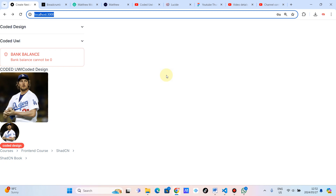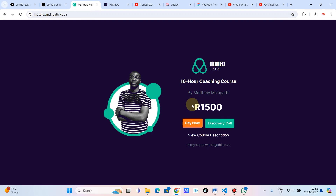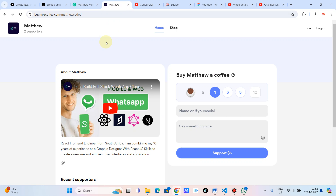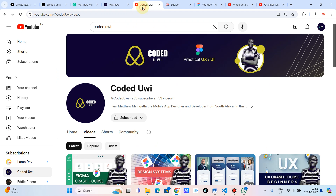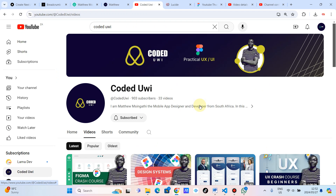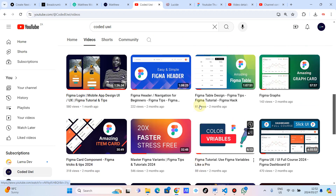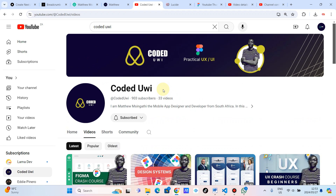I am Matthew Msengati, the designer and developer. I hope whatever I've shown you has added value into your overall understanding of ShadCN and breadcrumbs. If you might want to contact me, I've got a 10-hour coaching course where I teach you exactly what you want to know. We can get into a discovery call for an hour so that I can get you unstuck. I've got my Buy Me A Coffee — if you might want to support the channel, please feel free. I also teach people UI design with Figma, how to design awesome mobile UI and web UI. Please feel free to subscribe. See you on the next one.